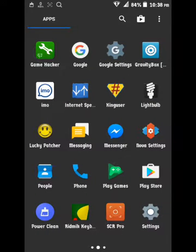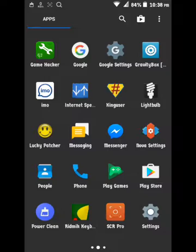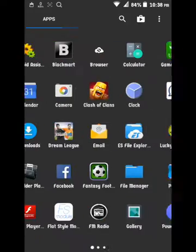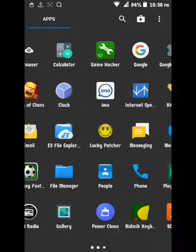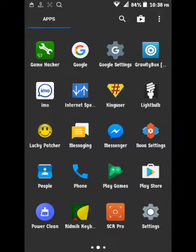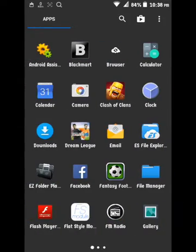If you are using the phone route, then you are using the game hack. If you are using the game hack, then you will use the game hack.